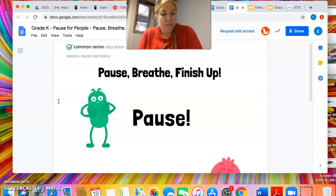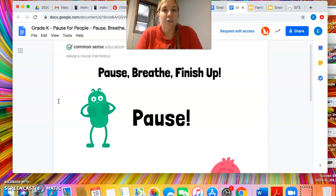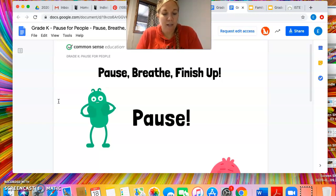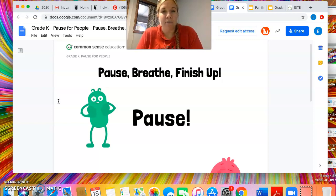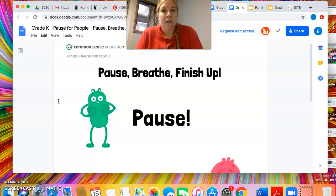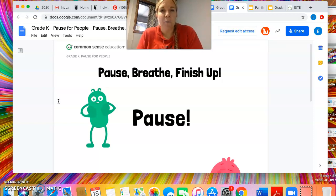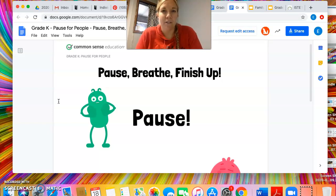The student standard that I feel this lesson follows is Digital Citizen 2B, which is that students engage in positive, safe, legal, and ethical behavior when using technology, including social interactions online and when using networked devices. Again, this comes back to social skills — teaching children that we can use technology, but we also need to be respectful during face-to-face interactions and when technology time is completed.